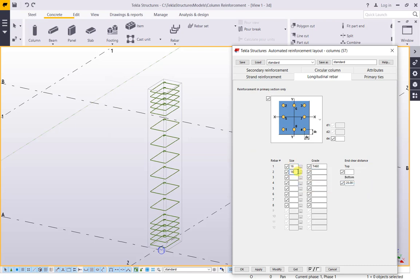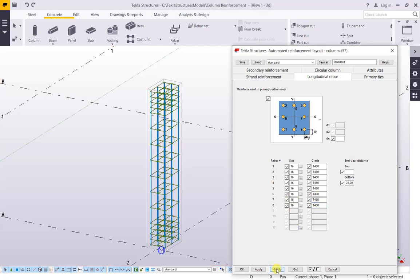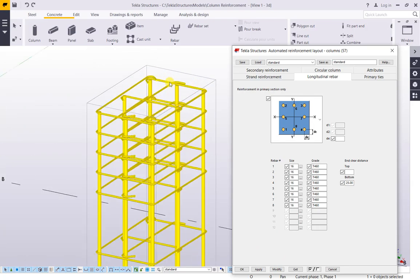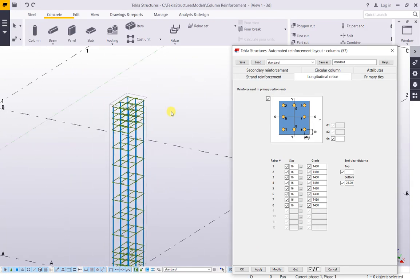Ctrl+V — 16, 4O, T460 — copy, paste. Select Modify. OK, OK — 8 bars. Press Ctrl+P on keyboard.